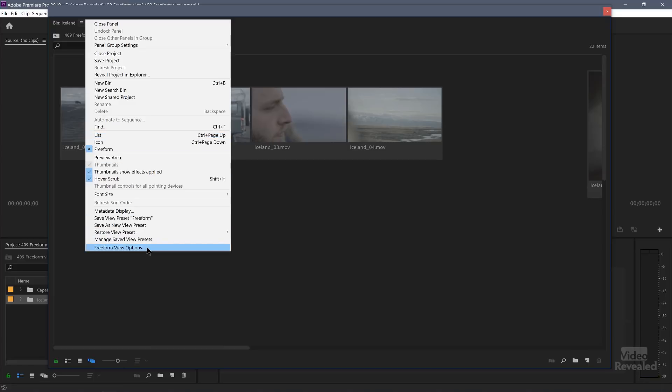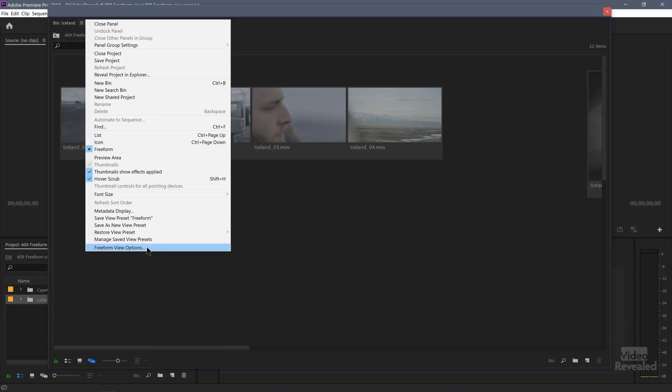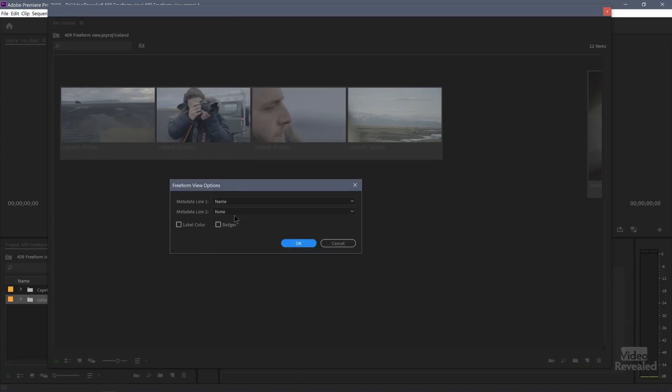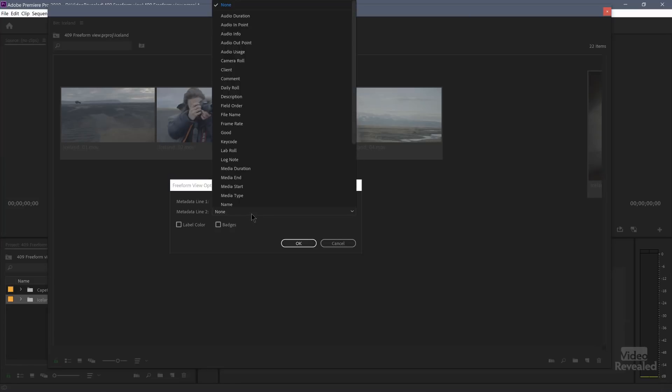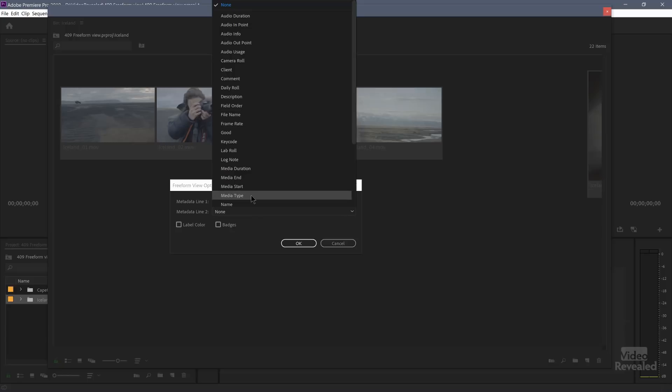Let's go back to freeform view options. If you wanted, you could add any of these. So there's name and maybe over here. If the file name is different, you could show that whether you've rated something as good or not. What's the media type?